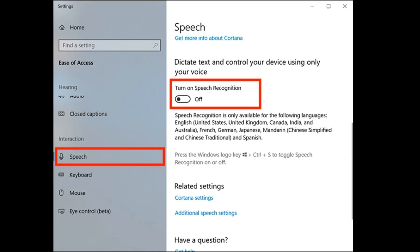To turn it off, open Settings, Privacy and Security, Speech. Then toggle off Online Speech Recognition. Sure, it might make dictation a little less accurate. But it also keeps your voice private.